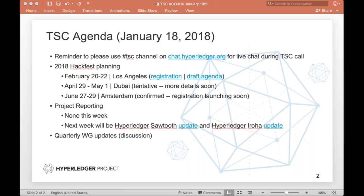So on that topic, two quick things. The sooner you can get agenda items in for the two full days of the Hackfest, we'll get that mapped out into a more structured format. In terms of day zero, the training day — Tracy, do you want to talk through your thought process on that quickly and see if folks have feedback? And then Hart's question of who should show up, I think we can tackle that as well.